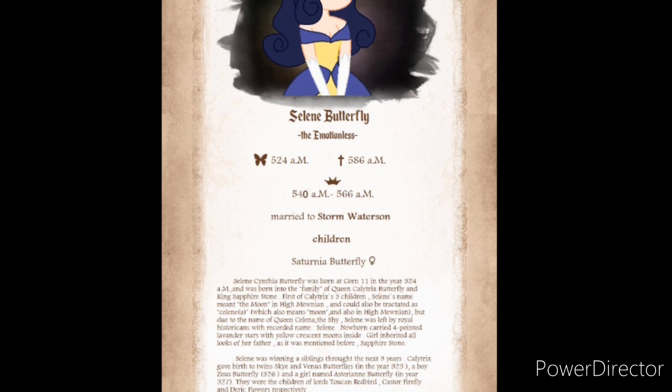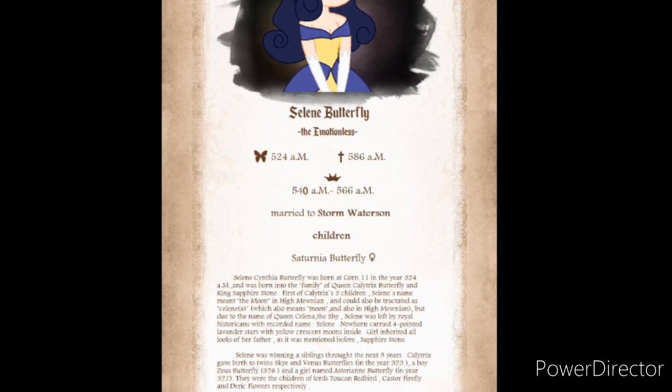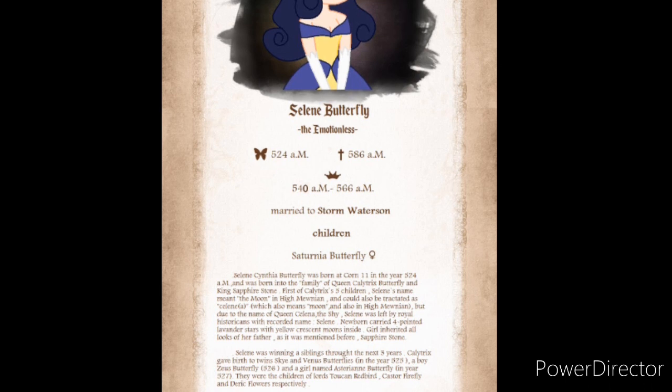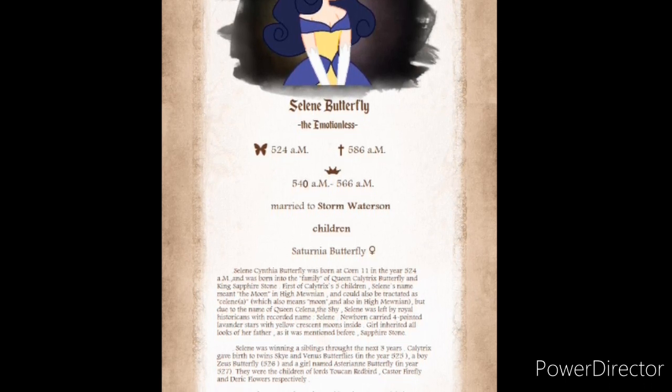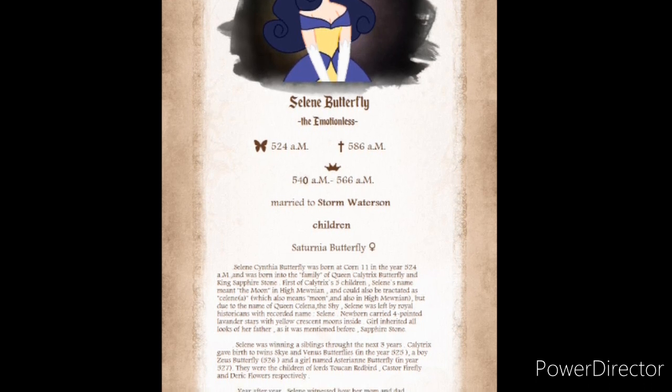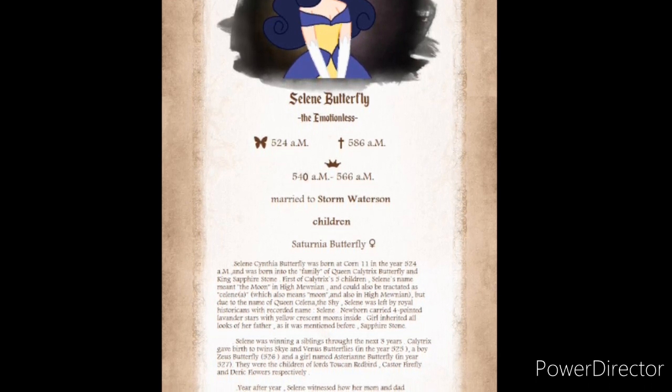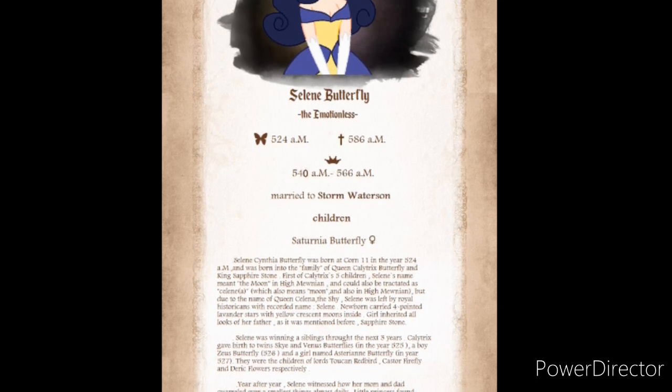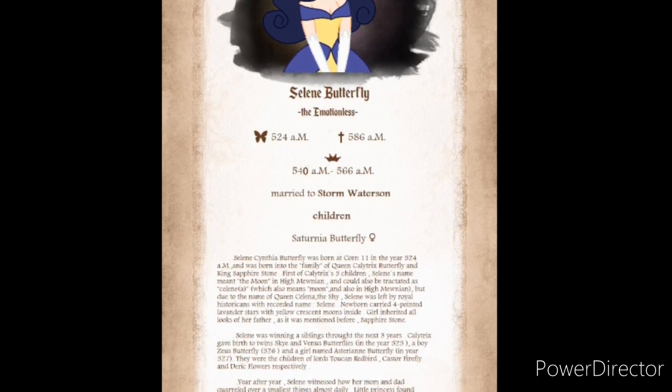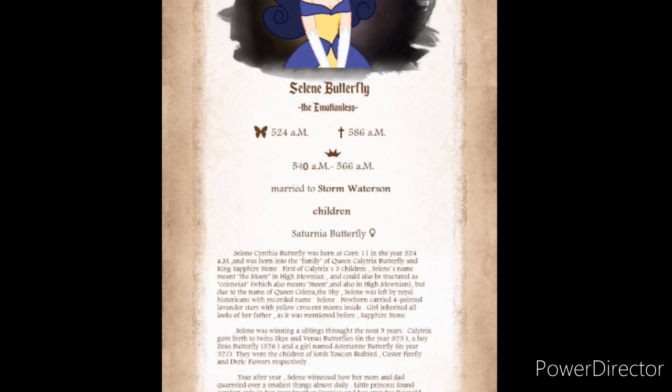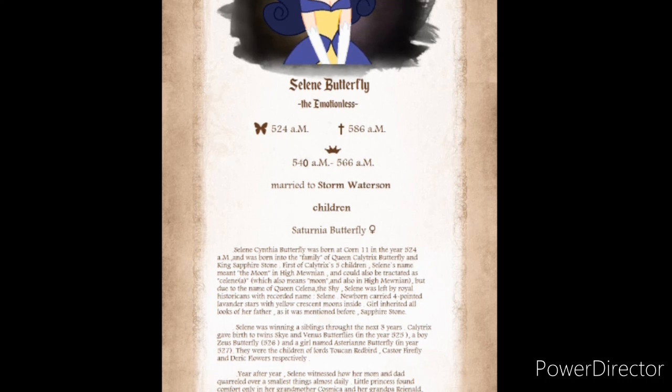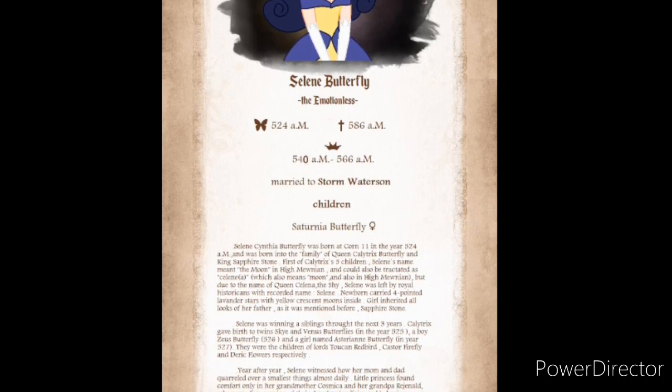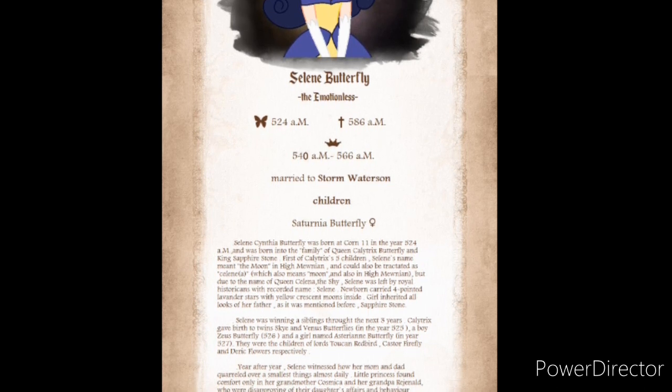In the year 5.27 AM, week after Calatrix gave birth to Asteriana, King Sapphire was found dead in his room. According to Calatrix, he was backstabbed with the crystal knife of the Stone family, which belonged to Sapphire's sister, Crystal. Calatrix ordered to arrest Lady Crystal Stone and her husband, Lord Toucan Redbird, and bring to be judged by the Magical Commission.